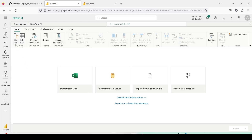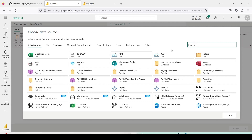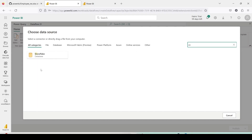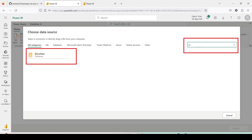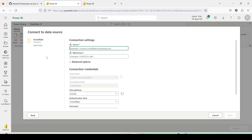Dataflow Gen2 is something which has a destination where we can save the data into the Lakehouse as well as Warehouse. Now I need to bring in the data — I go to the Home tab, click Get Data, and I need to click More to get the Snowflake option. I can search 'Snowflake' in my search box on the top right and I will get the option for Snowflake database.